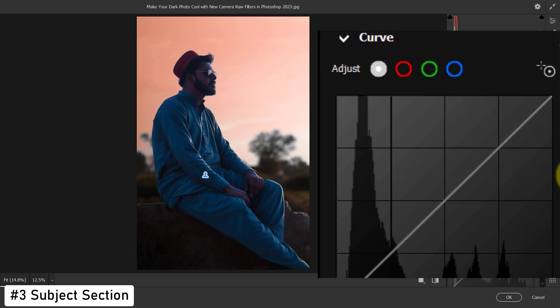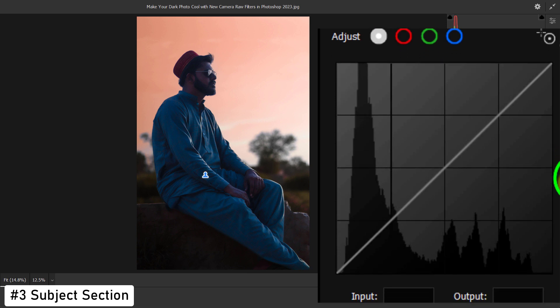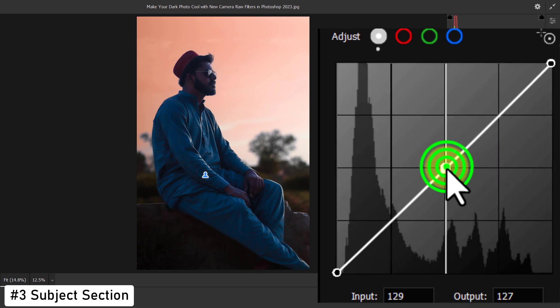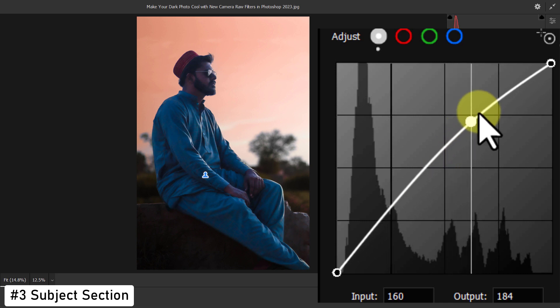Then go to the Curve section. Do exactly as shown in the video.